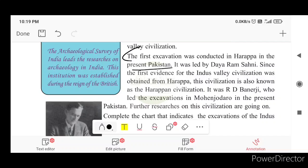Mohenjo-daro excavation is also included. It is the work of R.D. Banerjee, who excavated Mohenjo-daro. It was also found out by Daya Ram Sahni's contemporary.